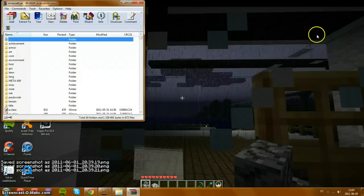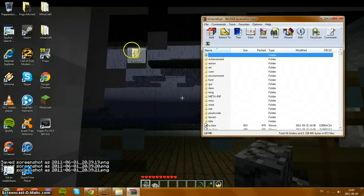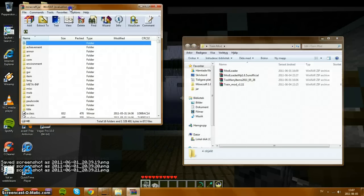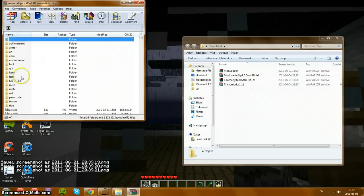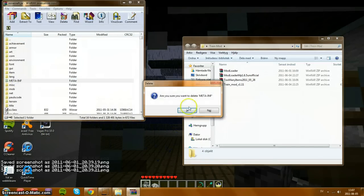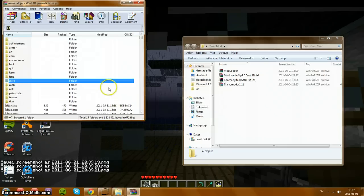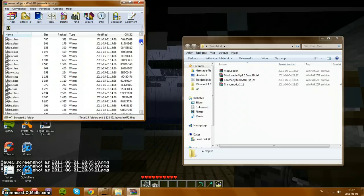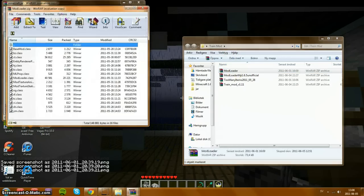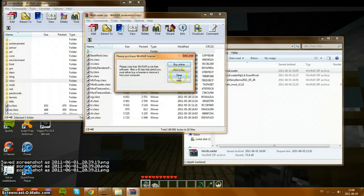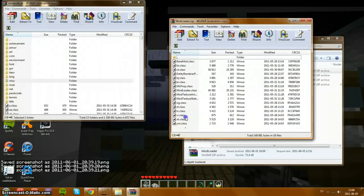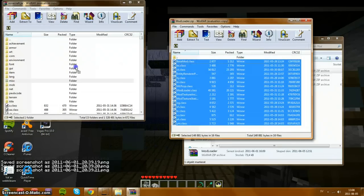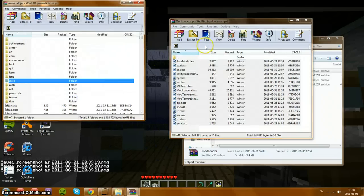You can minimize that window, open up the train mod folder, and we start with deleting the META-INF. If you already deleted it, you don't have to do anything. Now we start with the mod loader. Open that one, drag over all of the files, drag over and drop.